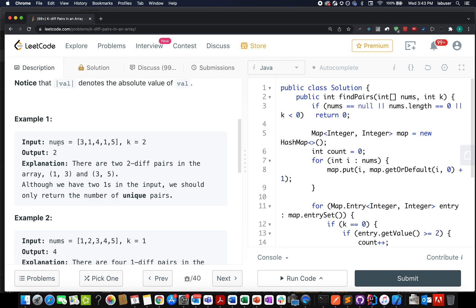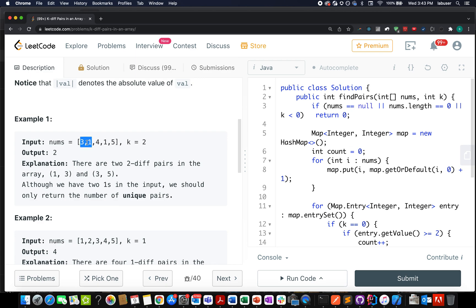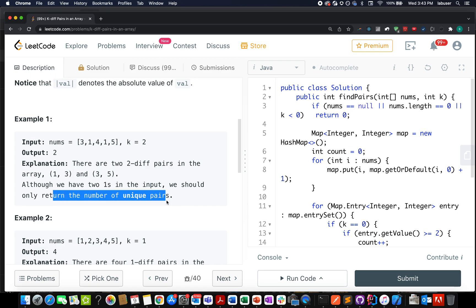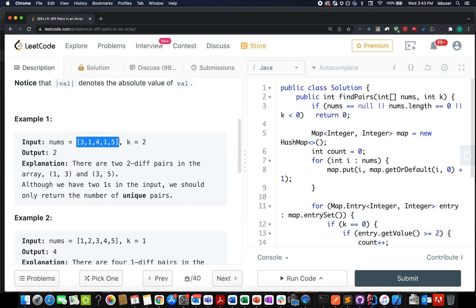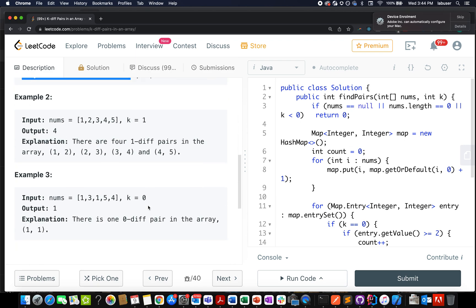In the first example, nums = [3, 1, 4, 1, 5] and k = 2. There are two valid pairs: (1, 3) because 3 minus 1 equals 2, and (3, 5) because the difference is also 2. Although we have two 1s in the input, we only count unique pairs — we're not interested in frequency. So the output is 2.